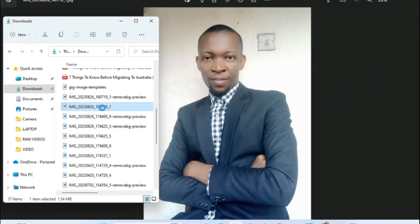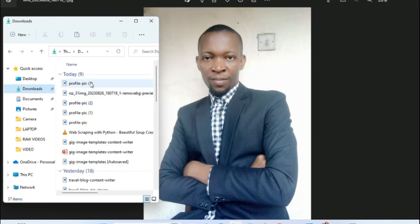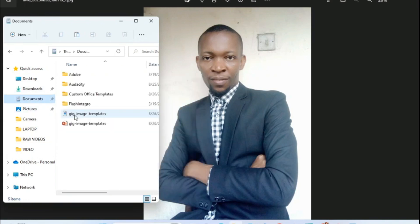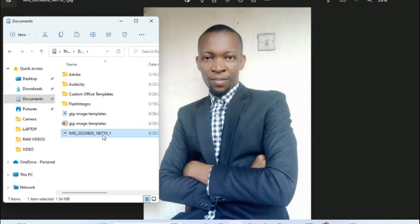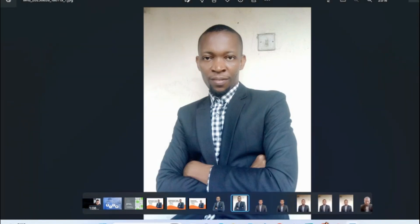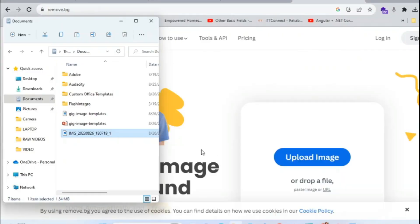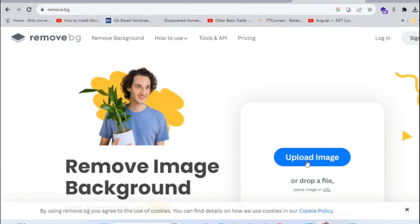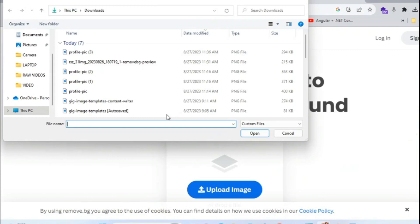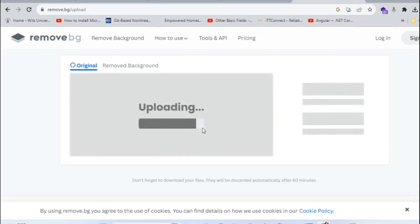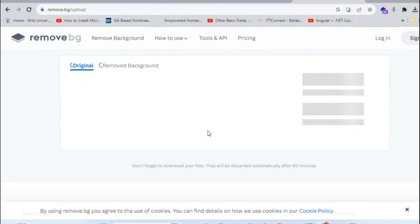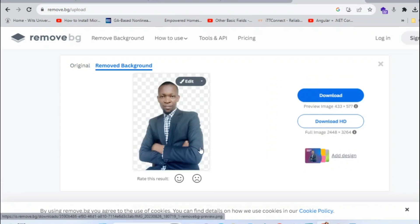I'll save it to my documents. Now let me go ahead and click on 'Upload Image.' When you click on upload image, it will take you to where you can select the picture you want to work on. You go ahead and click on the image, and this background remover will do a great job of taking out your background from your picture — it crops out the subject from the background.